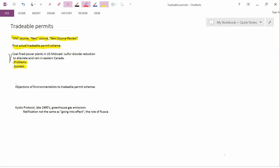So our next topic, how about objections of environmentalists to tradable permit schemes? Tradable permit schemes were very unpopular in the environmental community in the beginning. The kind of rhetoric that you heard with things like this enables rich polluters to pollute as much as they want just by paying for it.